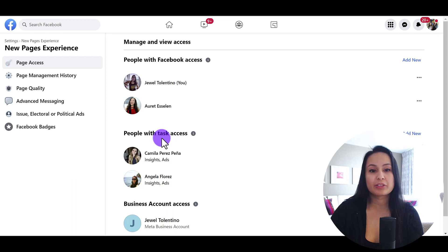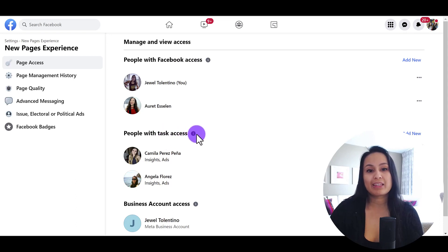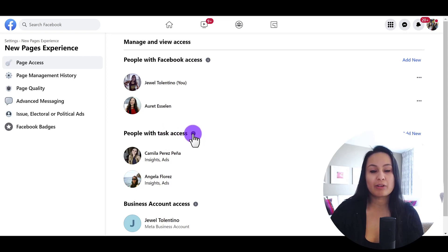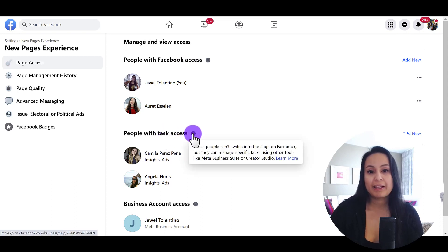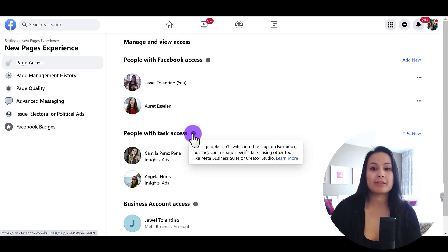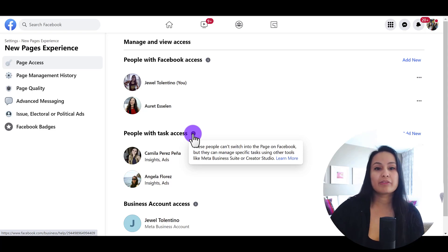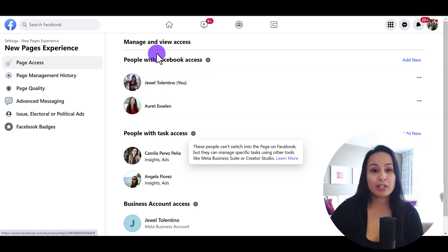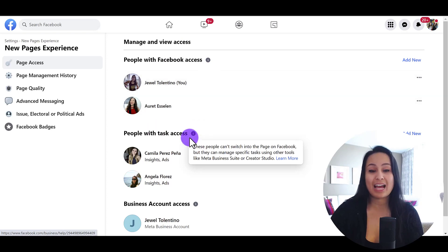From here, there's also People with Task Access. If you hover over the information button, it says these people can't switch into the Facebook page, but they can manage certain tasks. So you can give them the full access, which is Facebook Access, or just the Task Access.